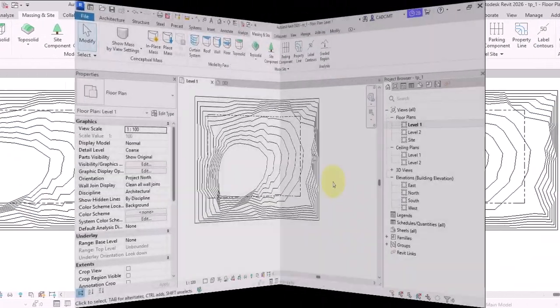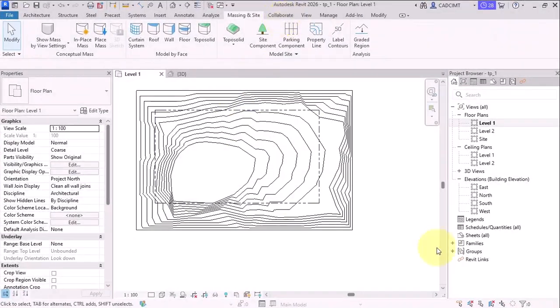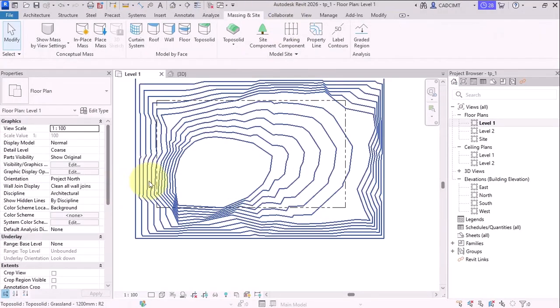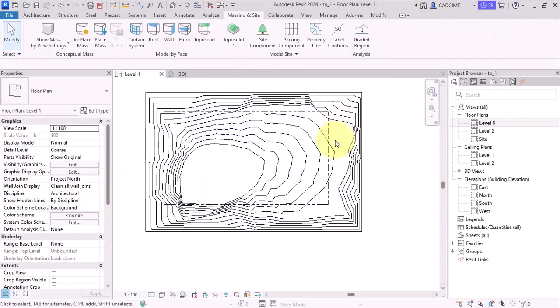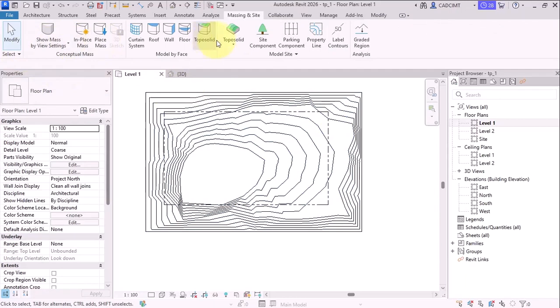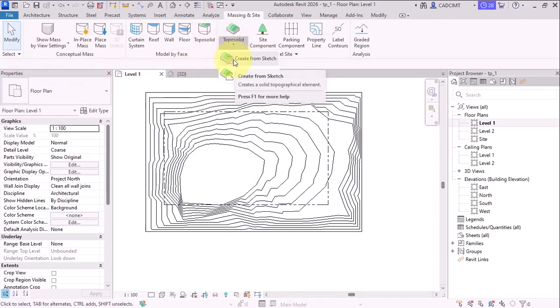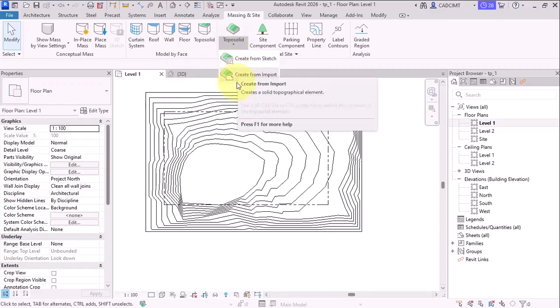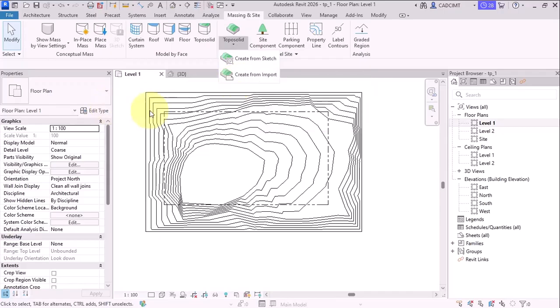Now, first, what we need to do is we need to understand what are the first enhancements that we have. So if you go to the massing and site for the TopoSolid, you find that there are two methods of creating the TopoSolid. It has one from sketch and one is from the import, which is not changed in the 2026 version.